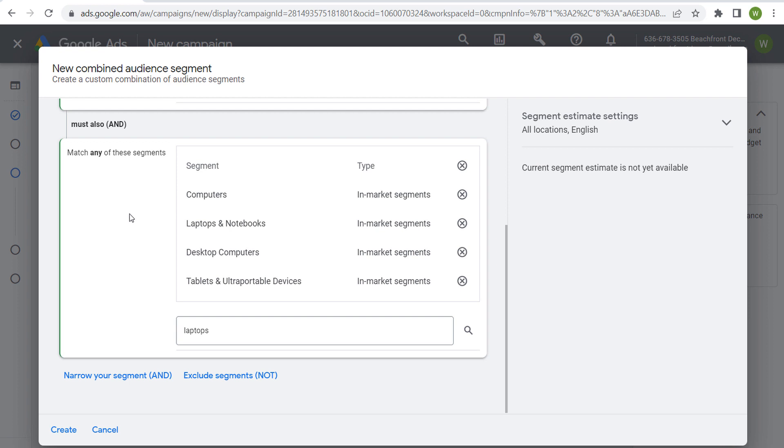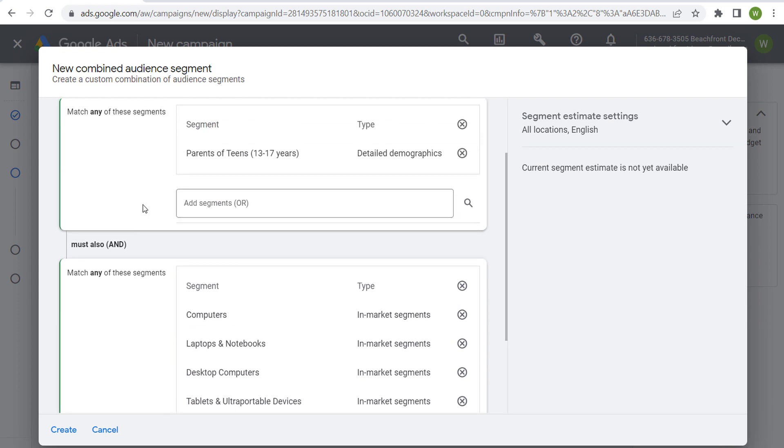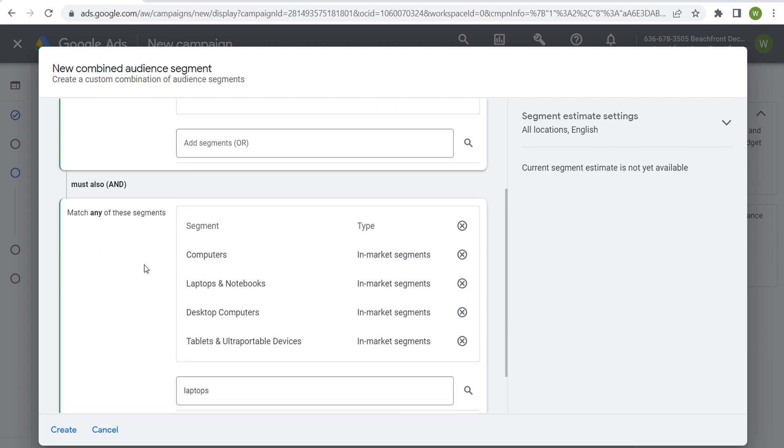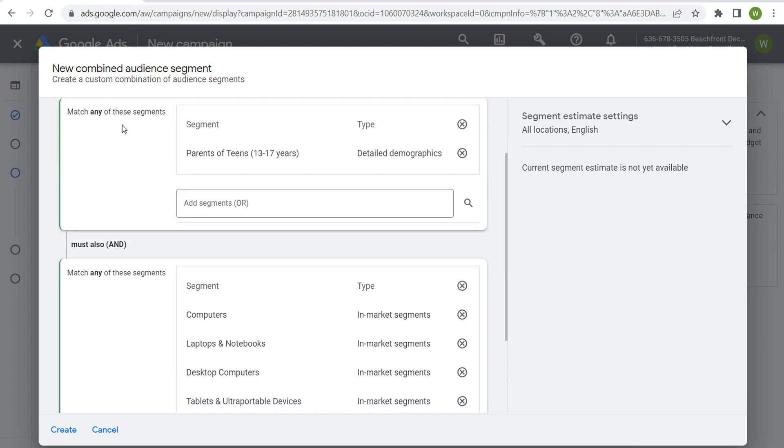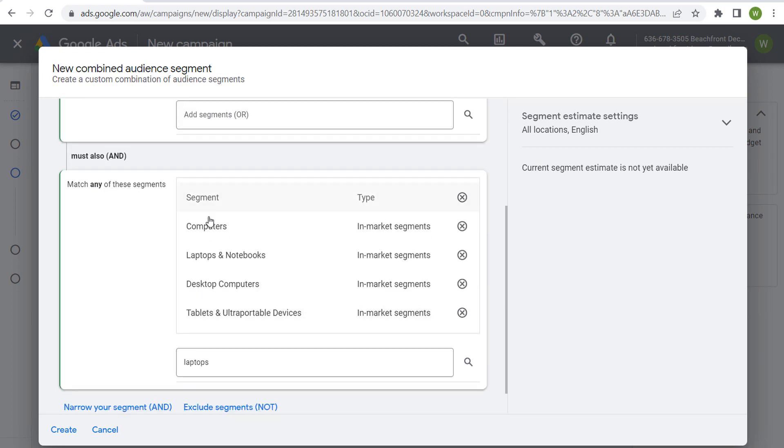We can add some type of holiday or Christmas messaging and say, does your child or your teen need a new computer, and use this combined audience segment by incorporating a detailed demographic with an in-market segment.